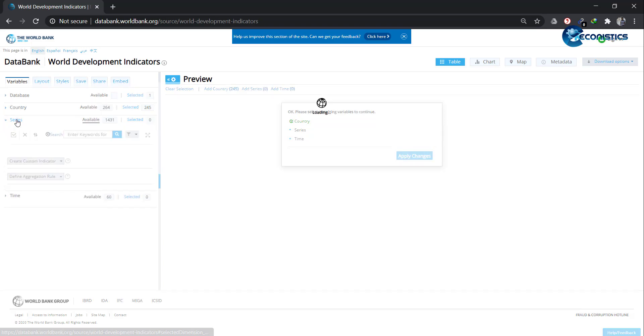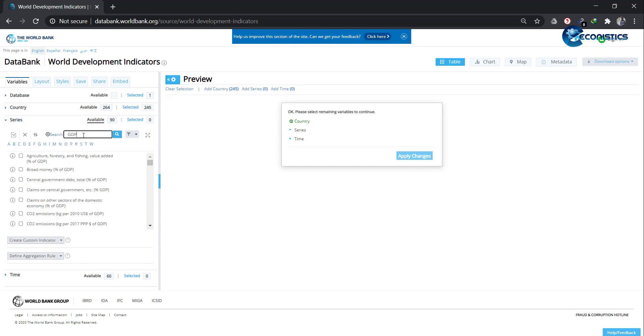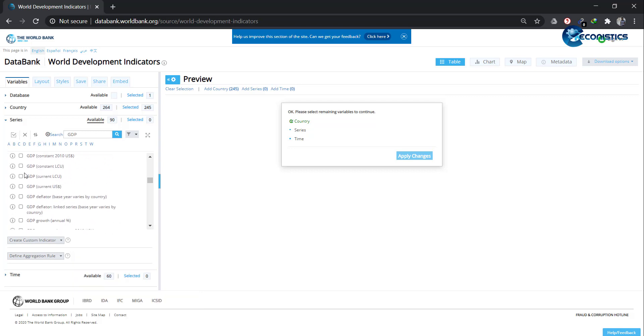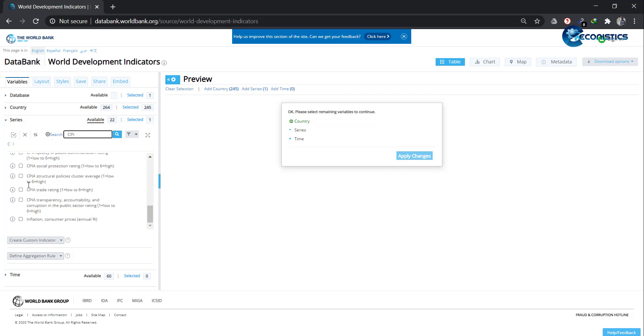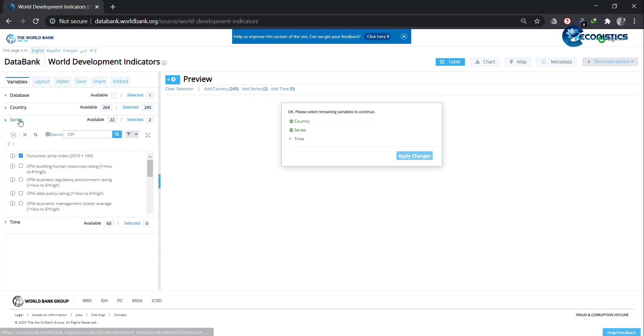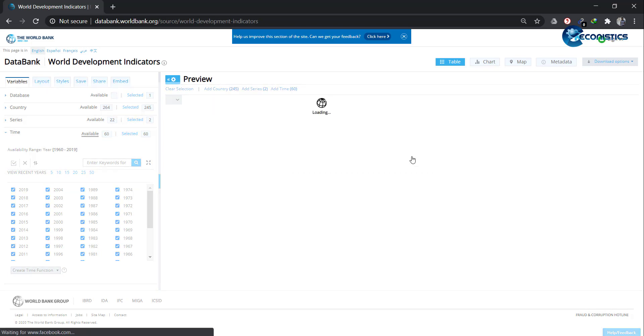Then in Series, you have to select the variables that you want. Suppose if you want to select GDP. I will go down to G and select GDP constant US dollar. This is my only variable, so let's select one more. I will select CPI. In C, we will be able to find Consumer Price Index. Now two variables are selected. In time periods, I will select all the years from 1960 to 2019. Then press Apply Changes.